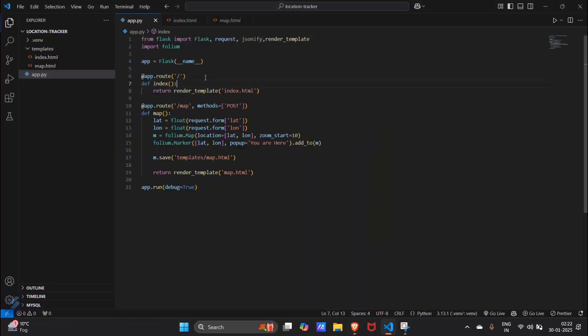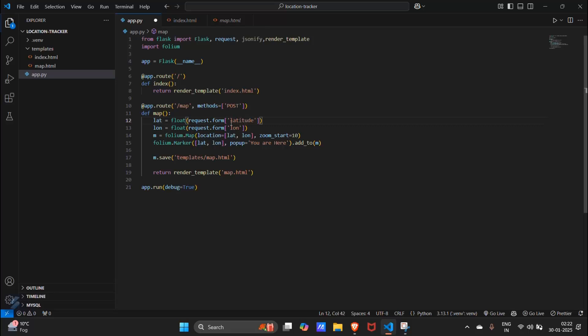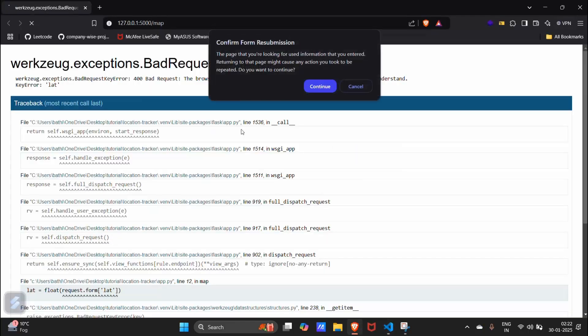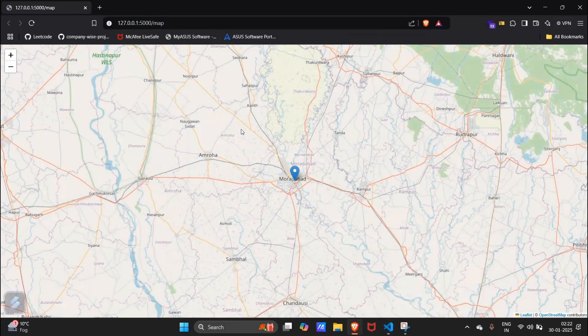Let's go now. You can change this to latitude and this to longitude. Now save this file and run this again.